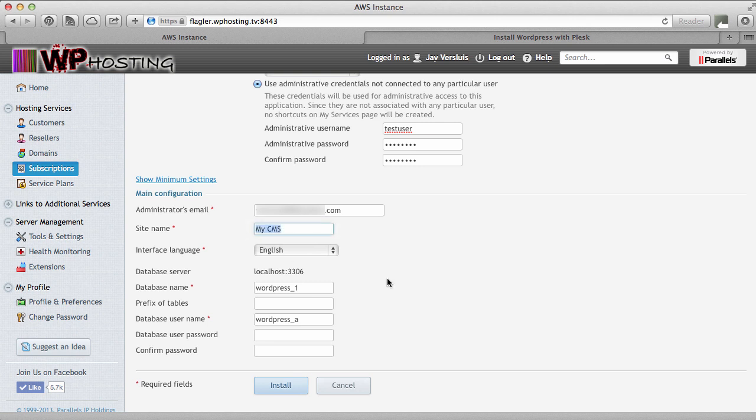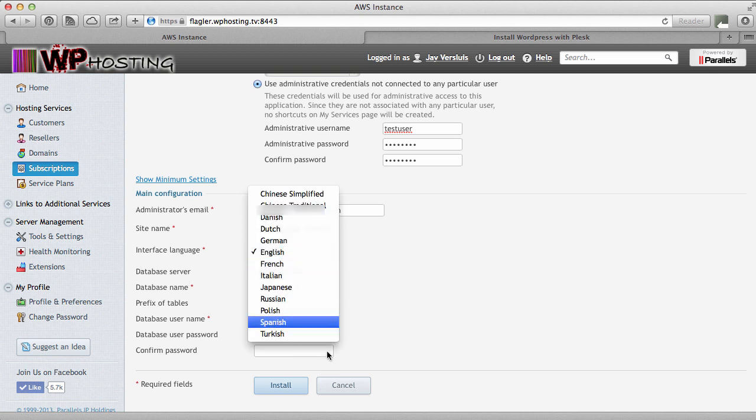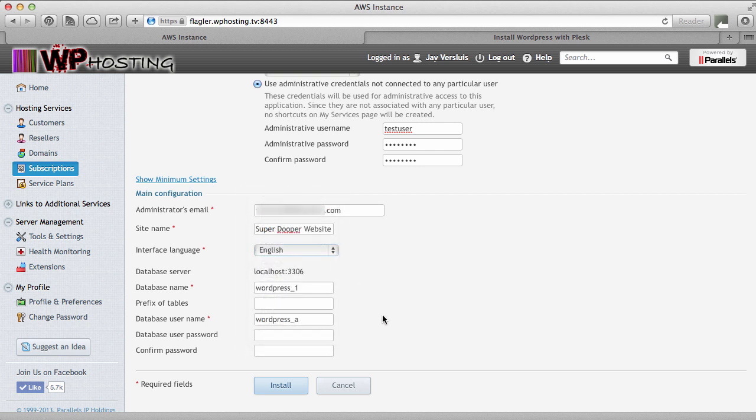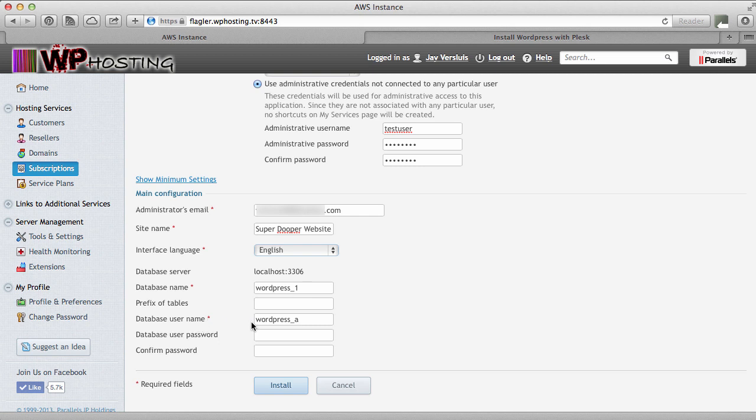Site name is what we saw in our previous WordPress installation. My CMS. I'll just call it super duper website. Interface language. That's the interface of WordPress. We could check any of these. Let's leave it in English. And if I wanted to specify my own database name, even the prefix, what is used for the WordPress tables in the database, I can do all that here. And I can even specify a database username and the database password. Those things will be created if they don't exist in Plesk already. If you leave these blank, then Plesk will go ahead and create this for you. So I'm going to leave that as it is and hit install.